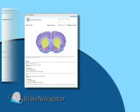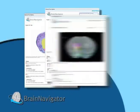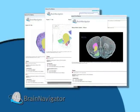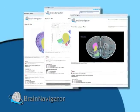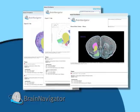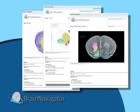Share images, with or without your notes, and incorporate these files into your posters, grant proposals, research, and reports.